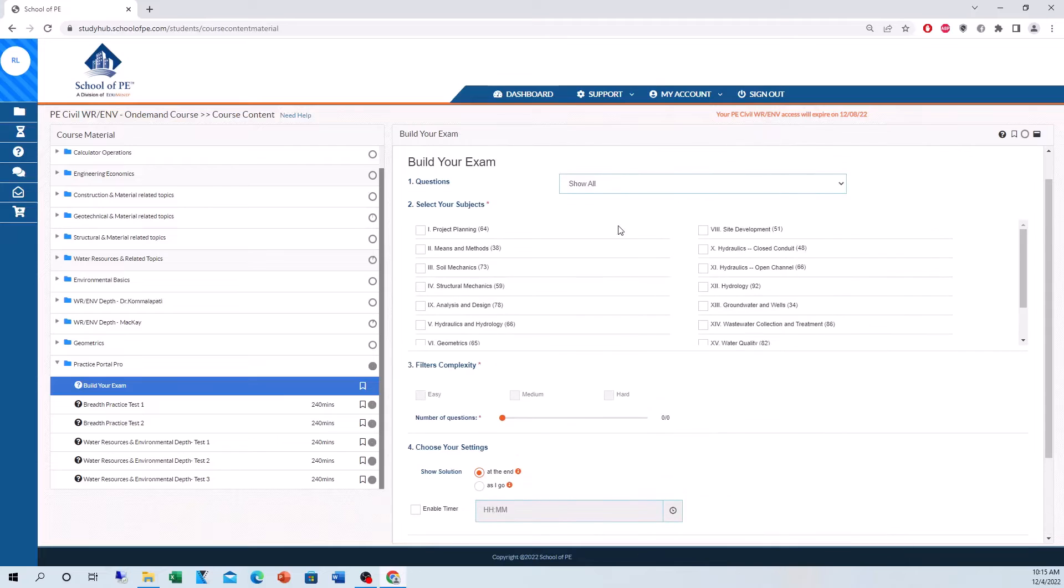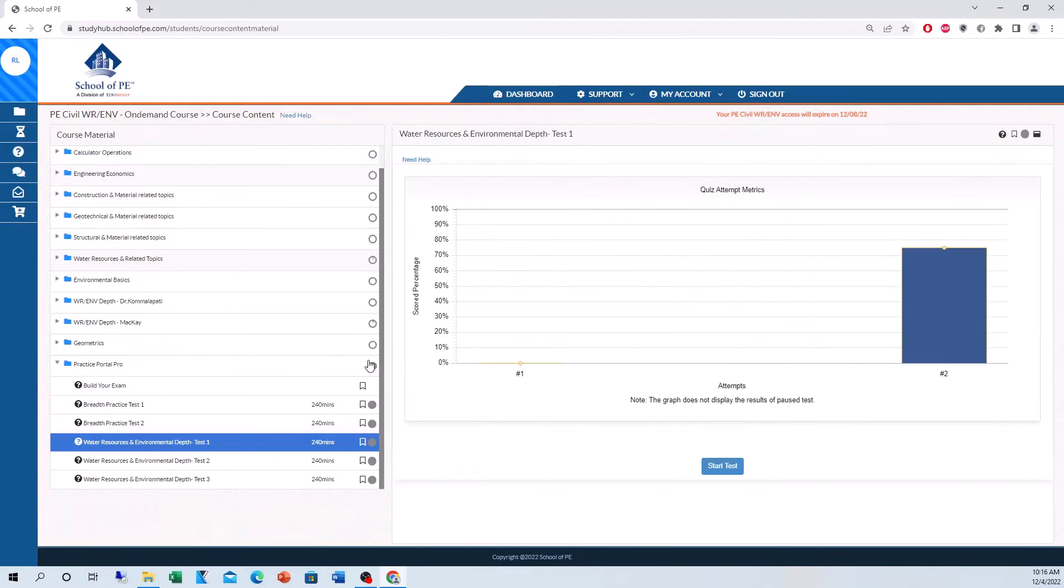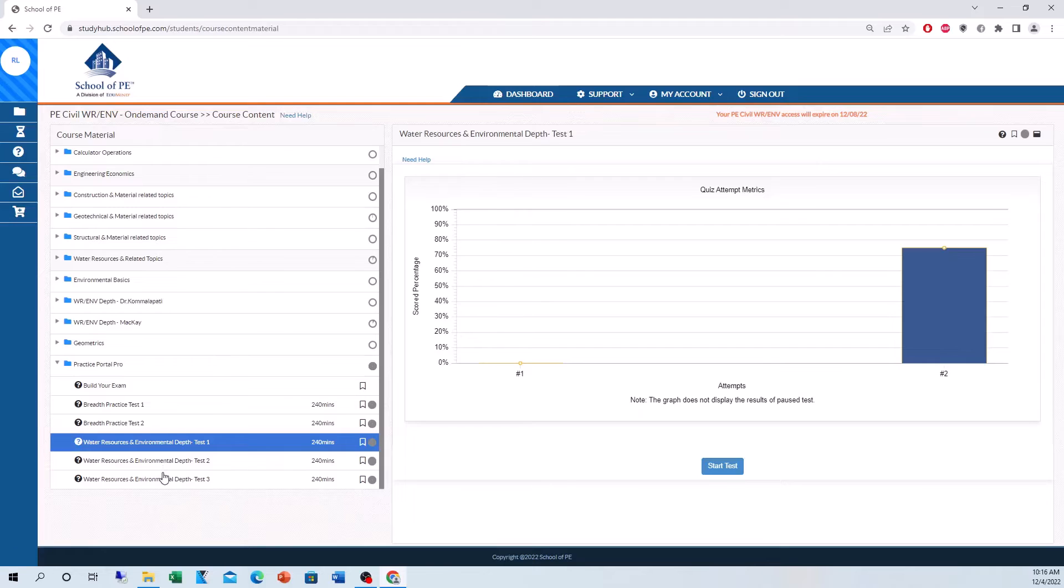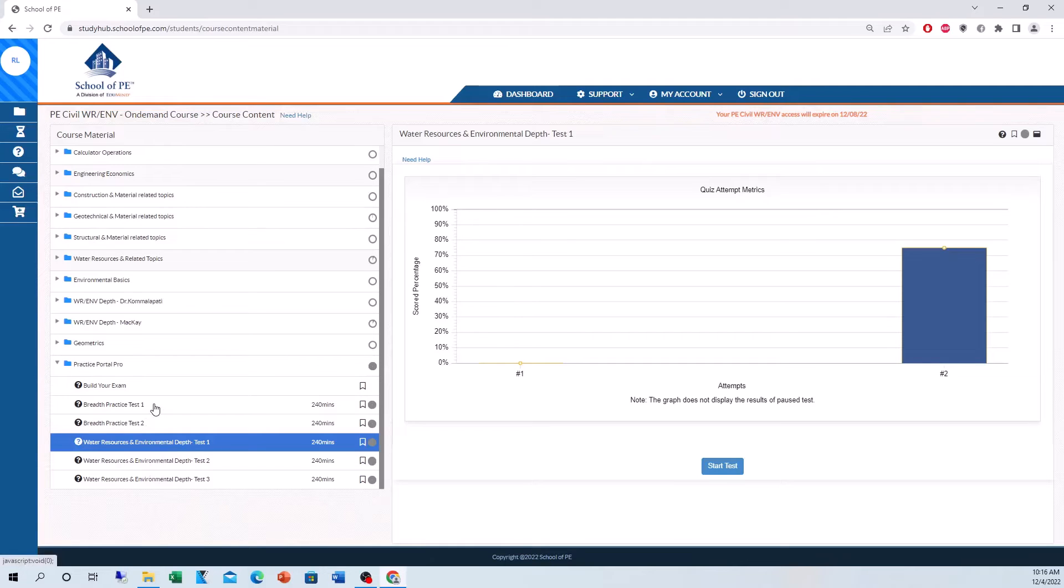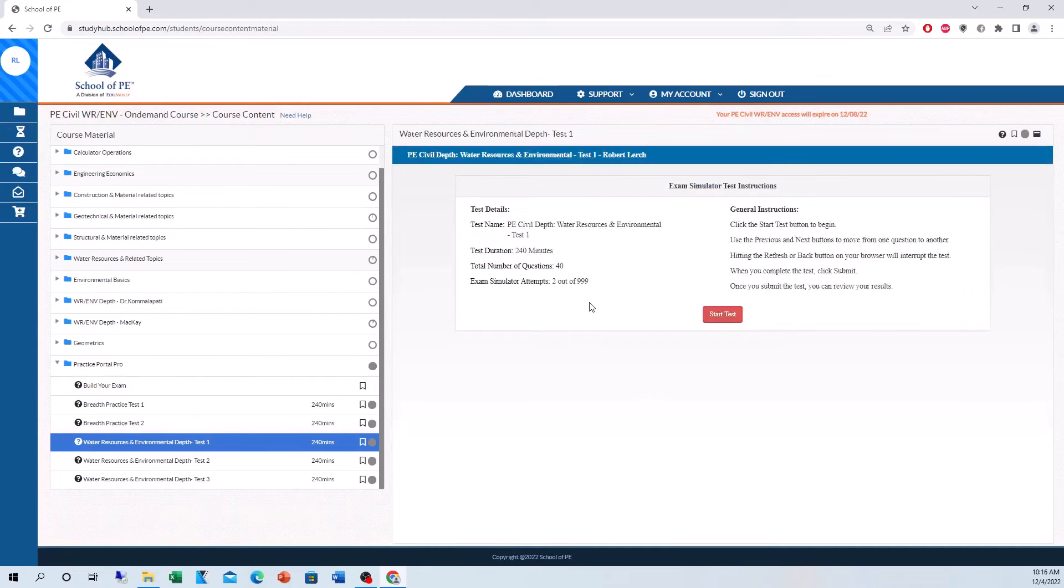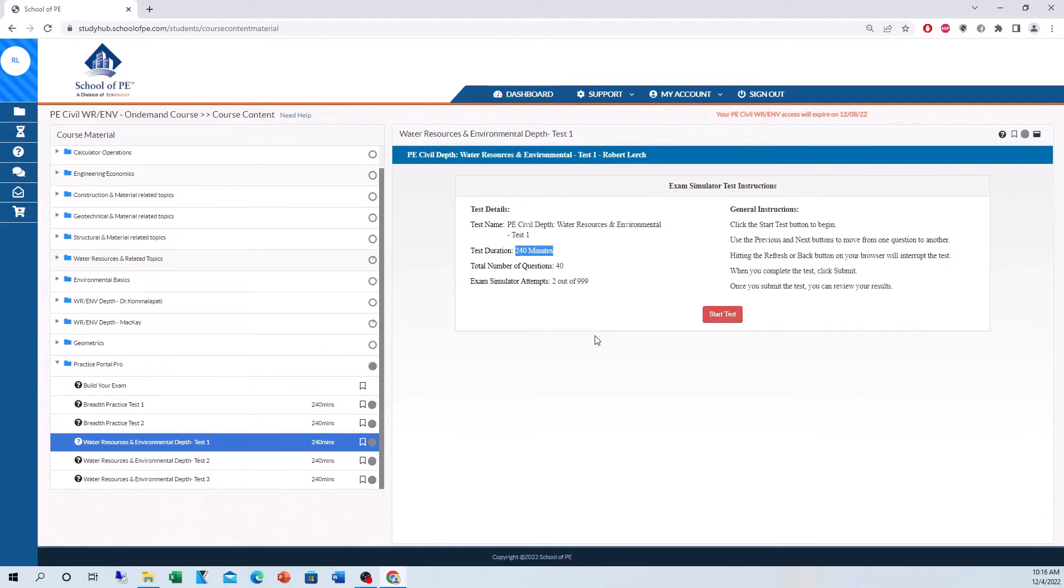Now, looking at the pre-made exams here, we have two breadth exams and three depth exams prepared for us. I did the water resources and environmental depth for the PE exam. But, whatever your depth is, they'll provide you with three pre-made depth exams. Each exam is 40 questions because, as you know, on the PE exam, the breadth portion is 40 questions. The depth portion is 40 questions. And, I want to show you how this works. So, I took the, let's talk about the depth test one. I got a 75% on my second attempt. Kind of want to show you what the main start looks like. Test durations, 240 minutes. That's four hours, just like on the real PE exam. 40 questions, four hours.